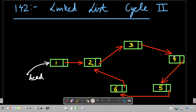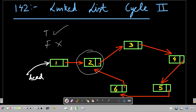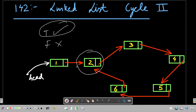Let's move to our whiteboard. The input is the head of a linked list that may or may not contain a cycle, and we need to return the node where the cycle begins. In Part 1 we solved whether a cycle exists — returning true or false. That is the prerequisite for this problem, and I expect you have completed Part 1 before moving here.